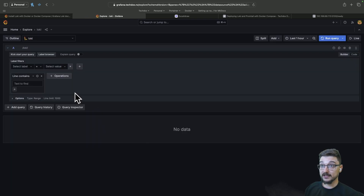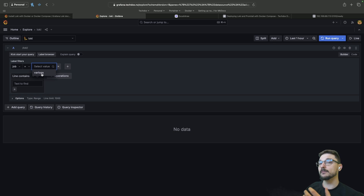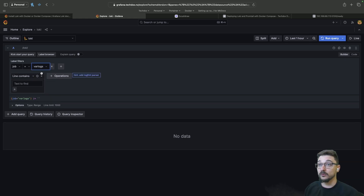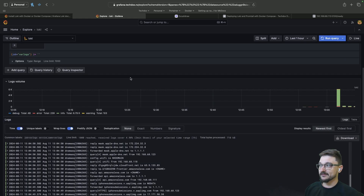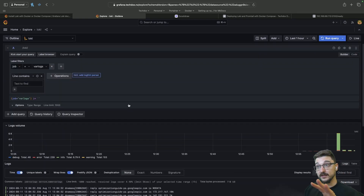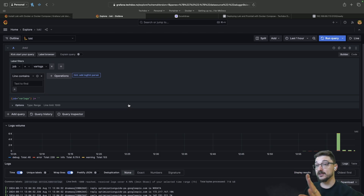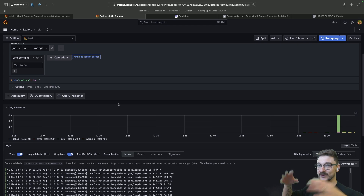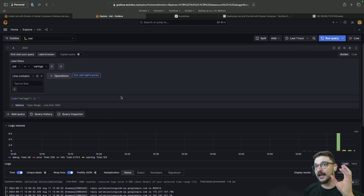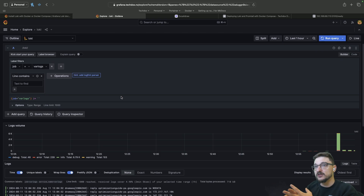We can go back to the Explore view and now we should see some logs. If we go to job we can see 'var_logs' — that was the name of the job in the Promtail config file. Running that query, we've grabbed all the logs from our host. Note that it's all real time — at the time you set this up it won't backtrack your previous logs. So you want to set this up as soon as possible in a new deployment to capture as many logs as possible.